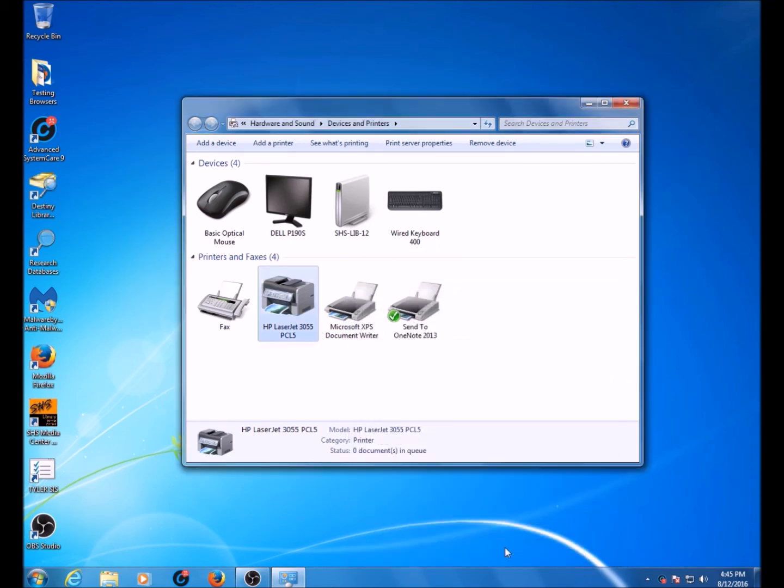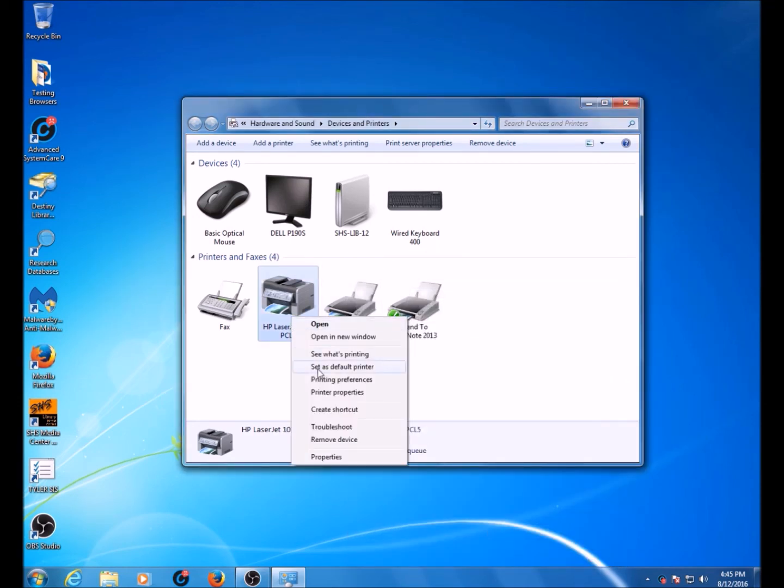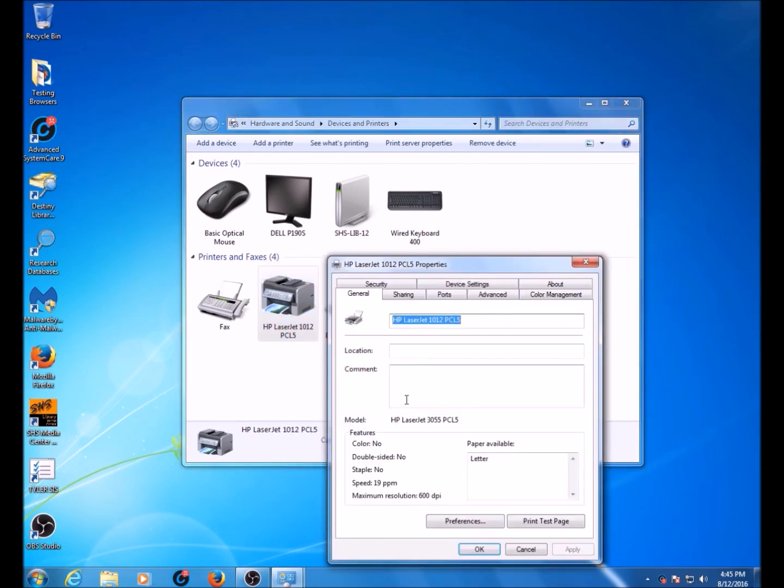Now, you can print a test page at any time by going back into Printer Properties and clicking Print Test Page.